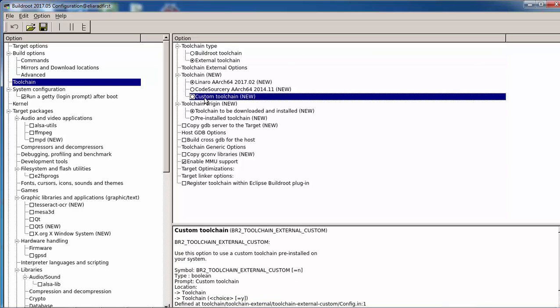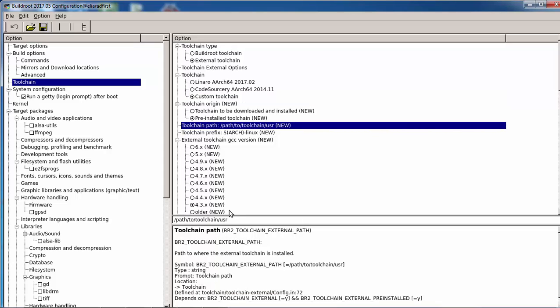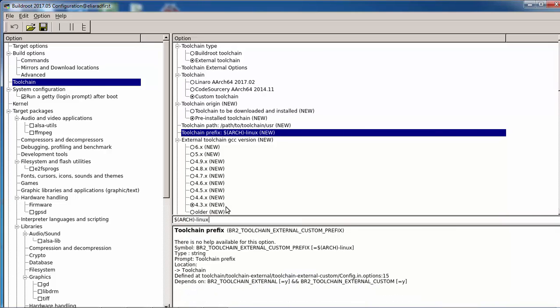Another option is to download crosstool-NG yourself and compile a compiler. By the way, Buildroot already has configurations for crosstool-NG. You can download crosstool-NG, create your own compiler, and tell Buildroot to use the path of that compiler — specifying the path and the prefix of the compilers.